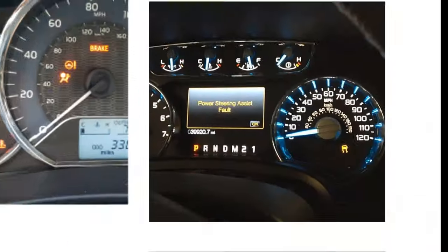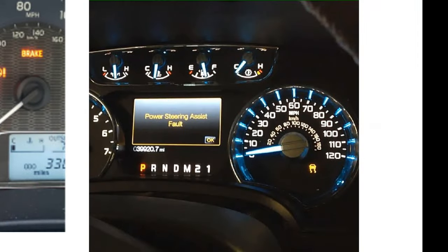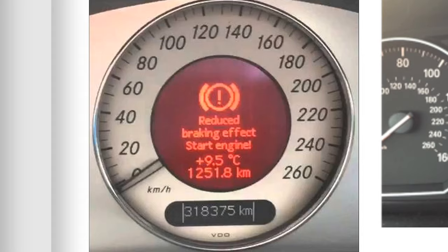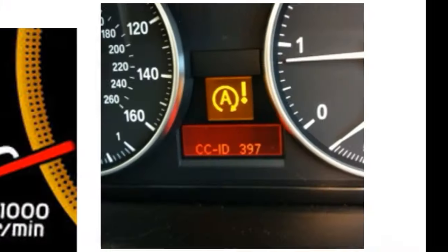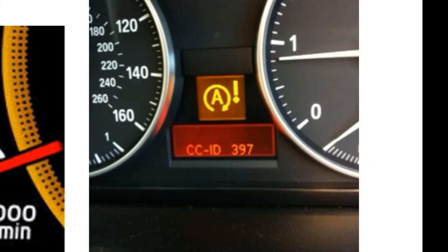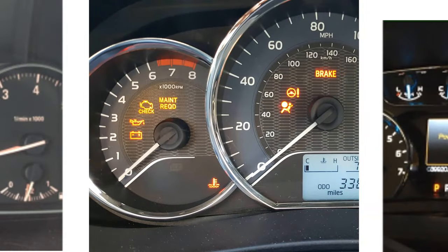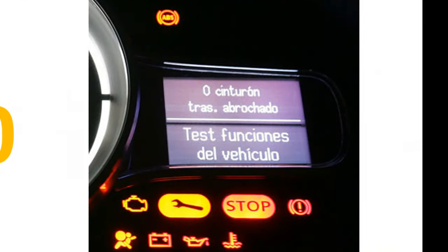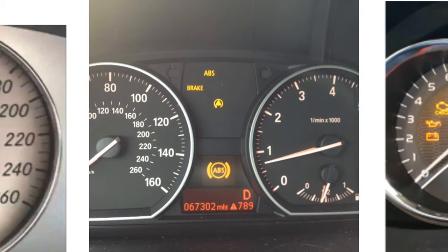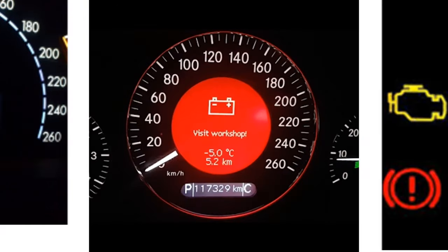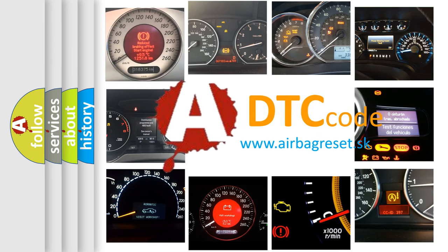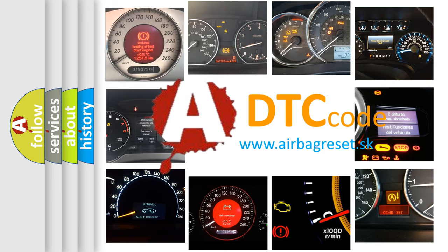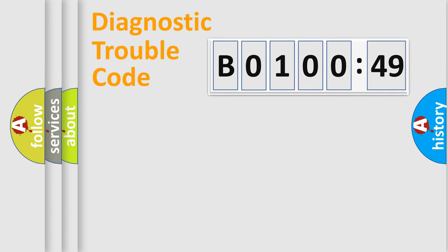Welcome to this video. Are you interested in why your vehicle diagnosis displays B0100-49? How is the error code interpreted by the vehicle? What does B0100-49 mean, or how to correct this fault? Today we will find answers to these questions together. Let's do this.